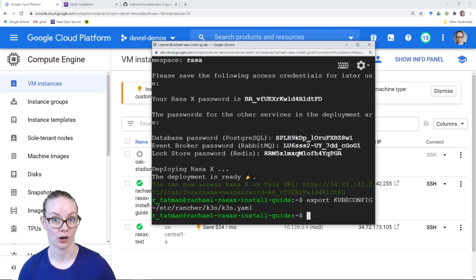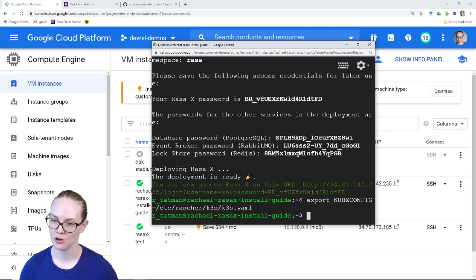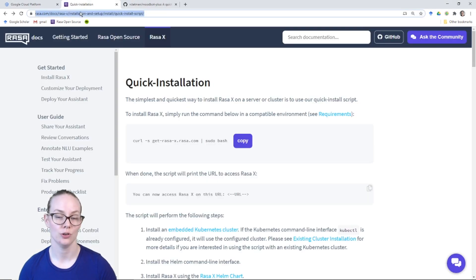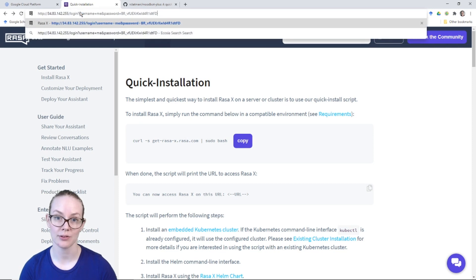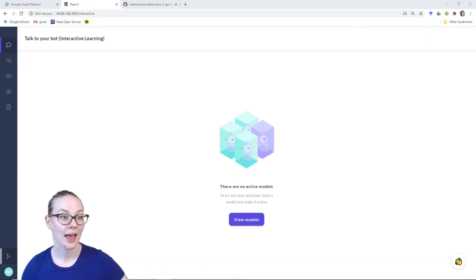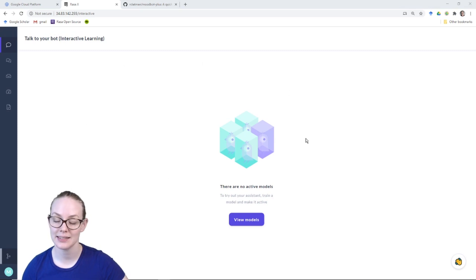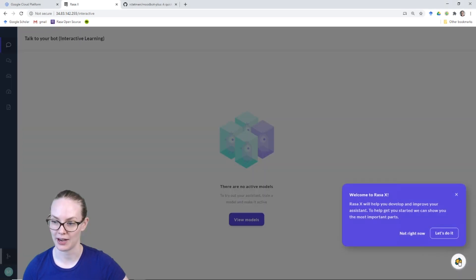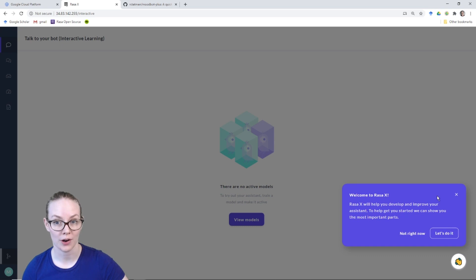We are ready to check out our RasaX installation. The URL for it is right here, so I'm just going to copy that, go to a browser window and hit enter. And there we go — your RasaX instance is up and running. If you're not sure what to do next, there's a little waving icon in the bottom right-hand corner; click on that and it will launch a walkthrough for you.